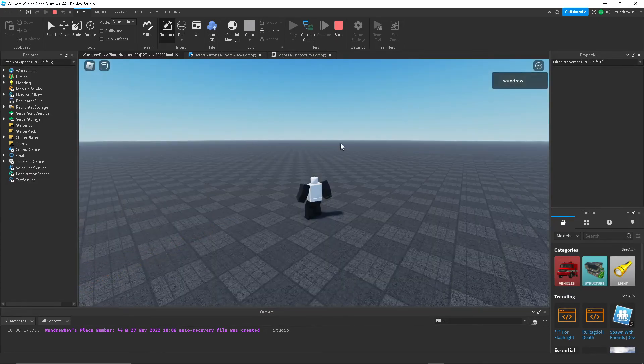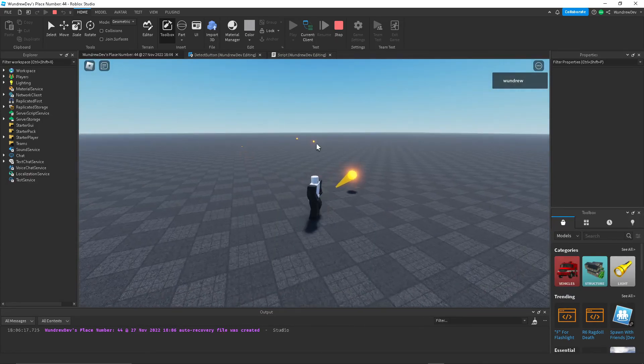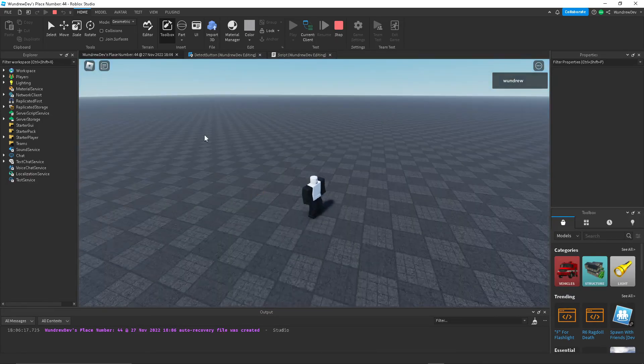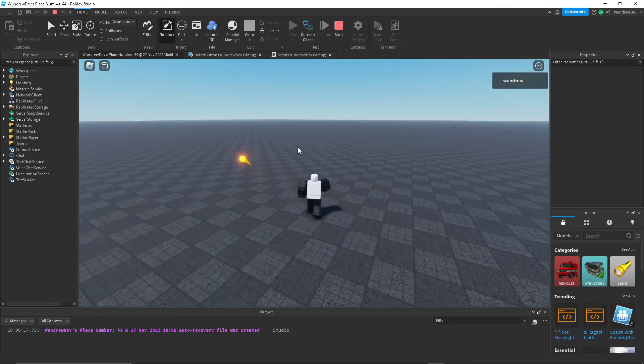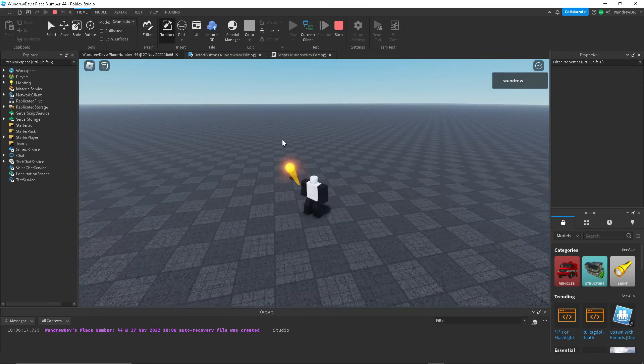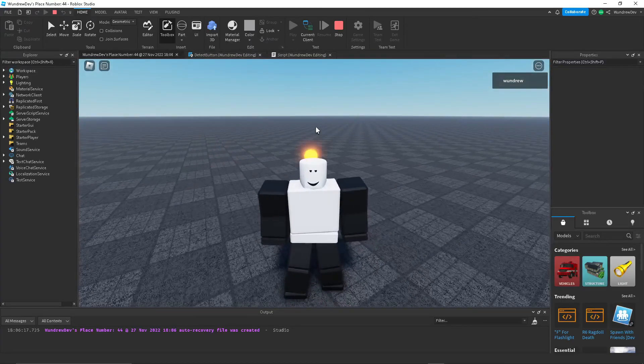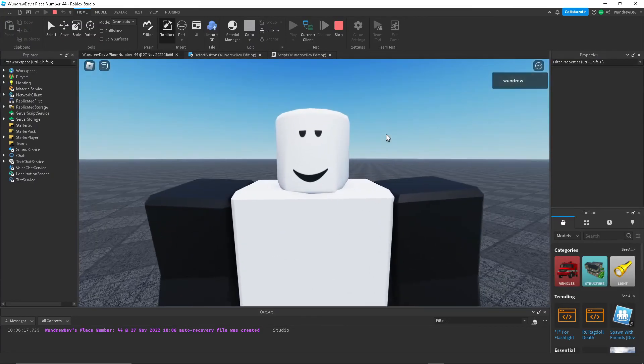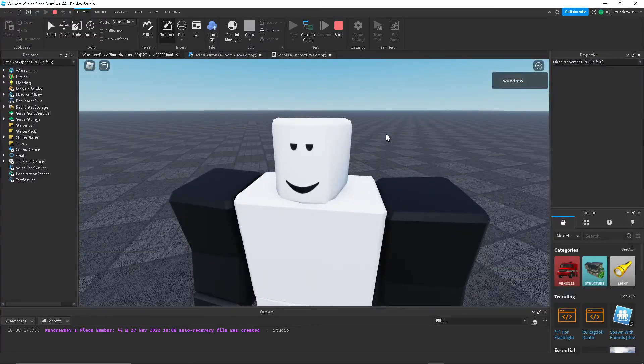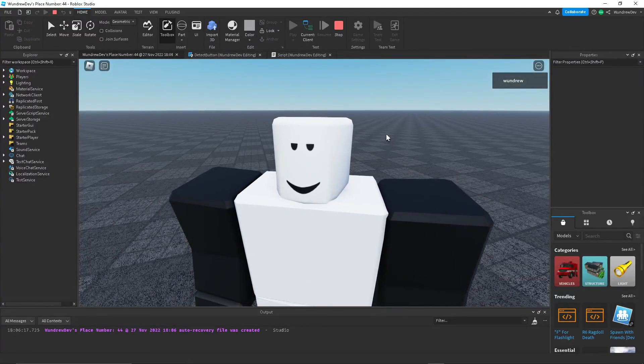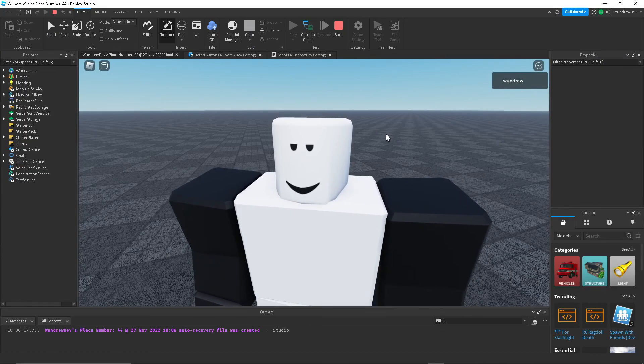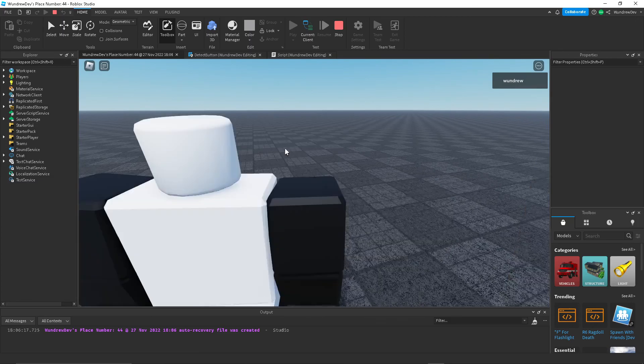So, now we have a fireball. It goes directly where my mouse is located. And, if we create a dummy inside of studio, it'll do damage to it. But, yeah, that's pretty much it for the tutorial. If you liked it, please do leave a like. It really helps me out. And, leave some comments for what tutorials I should make next. I'm always looking for new ideas. And, yeah, bye.